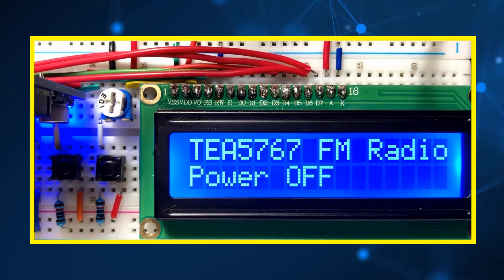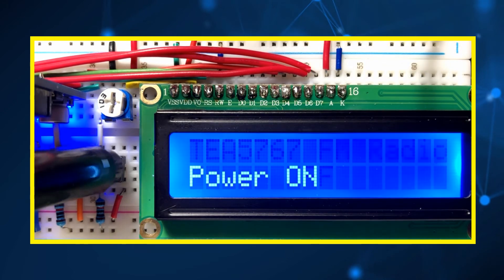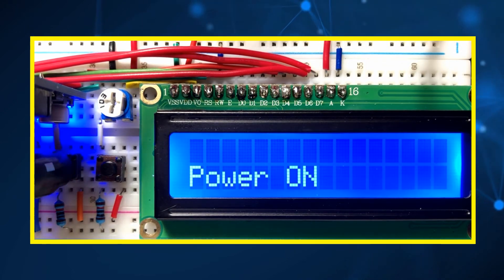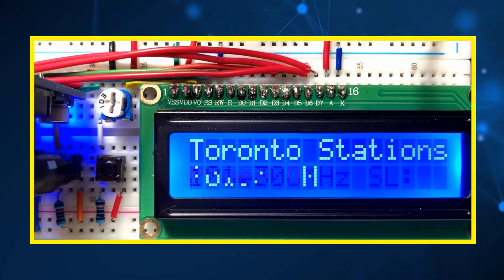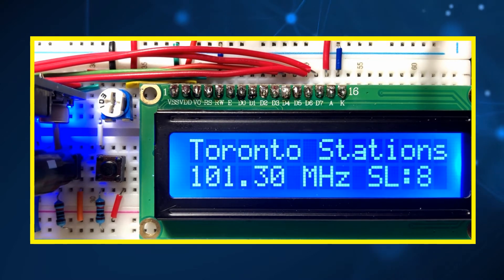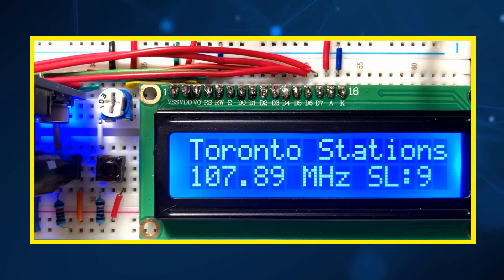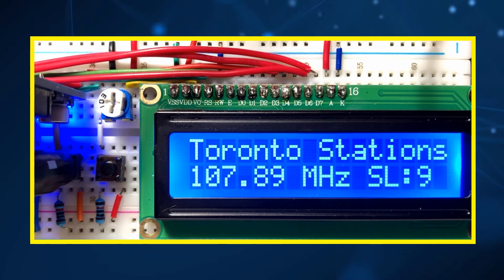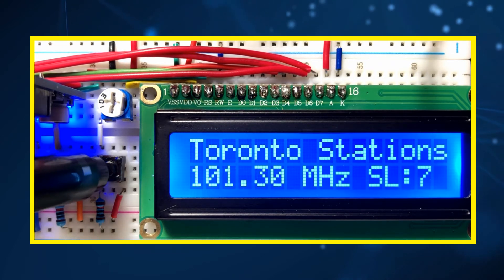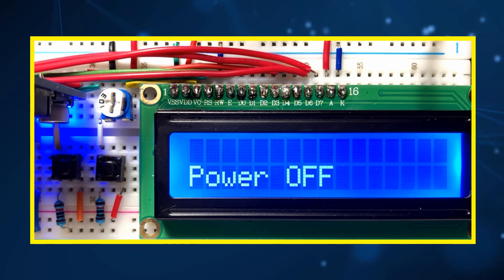And now for a quick demonstration. We press the on/off push button to turn on the FM radio. Now we press the second button to start the first station, and each time we press the button we go to the next station. The LCD displays the frequency of the FM station and the signal level.